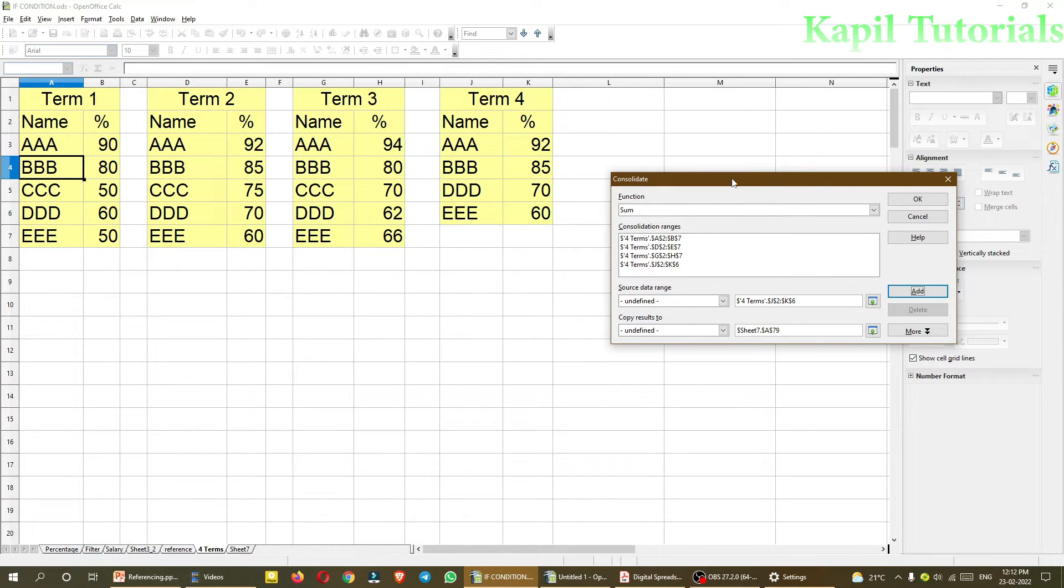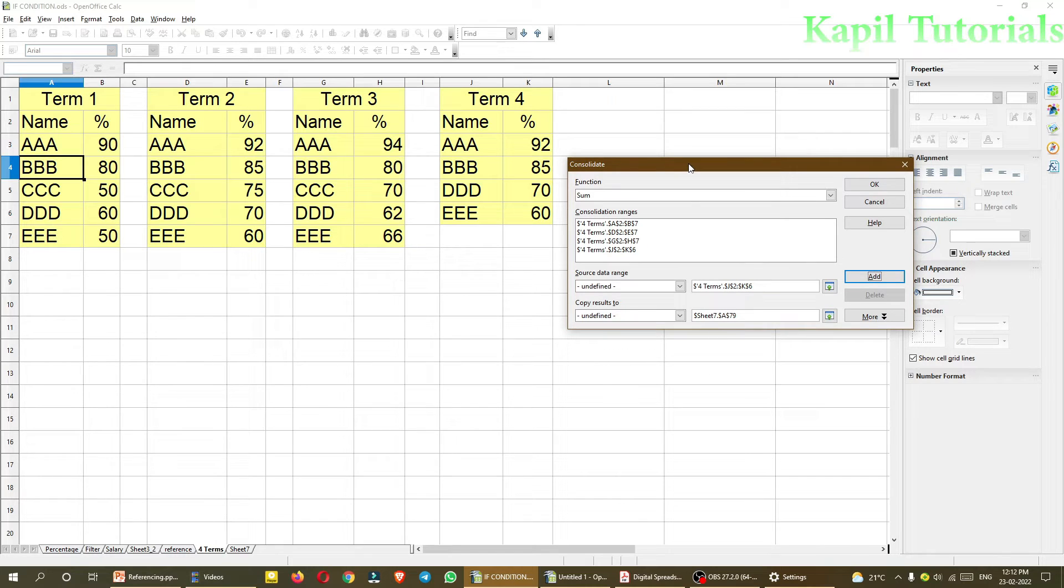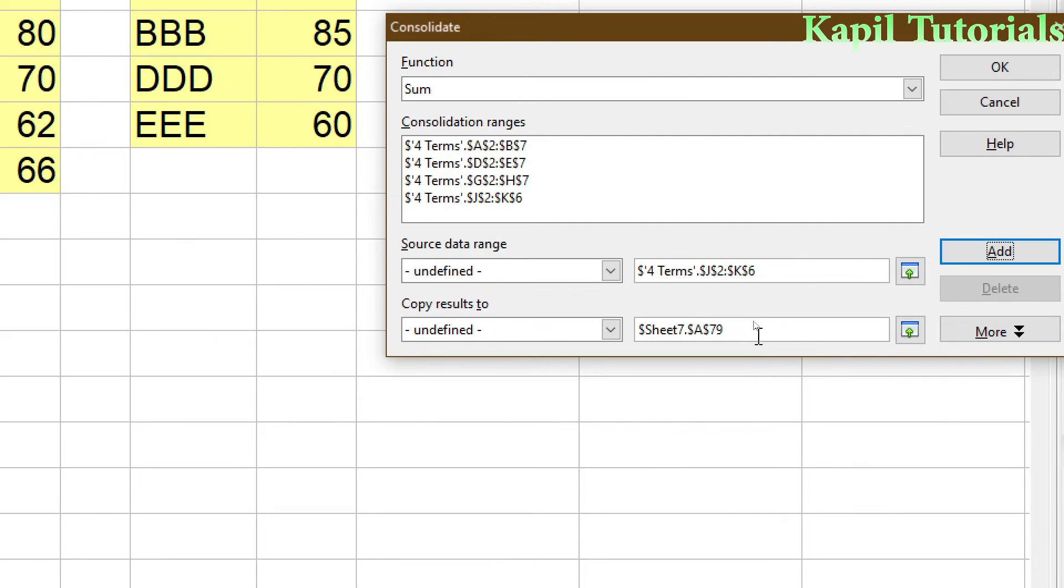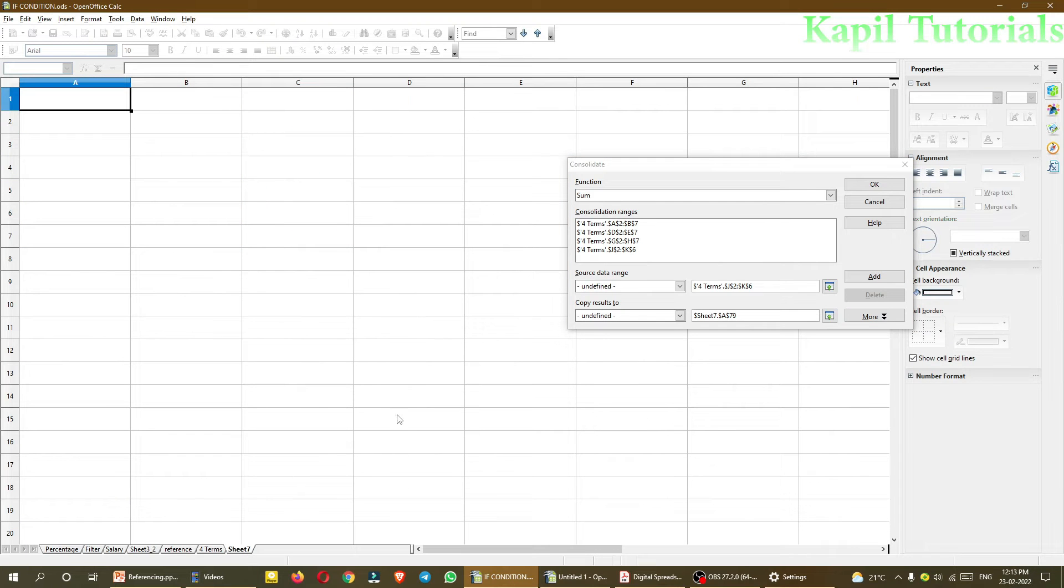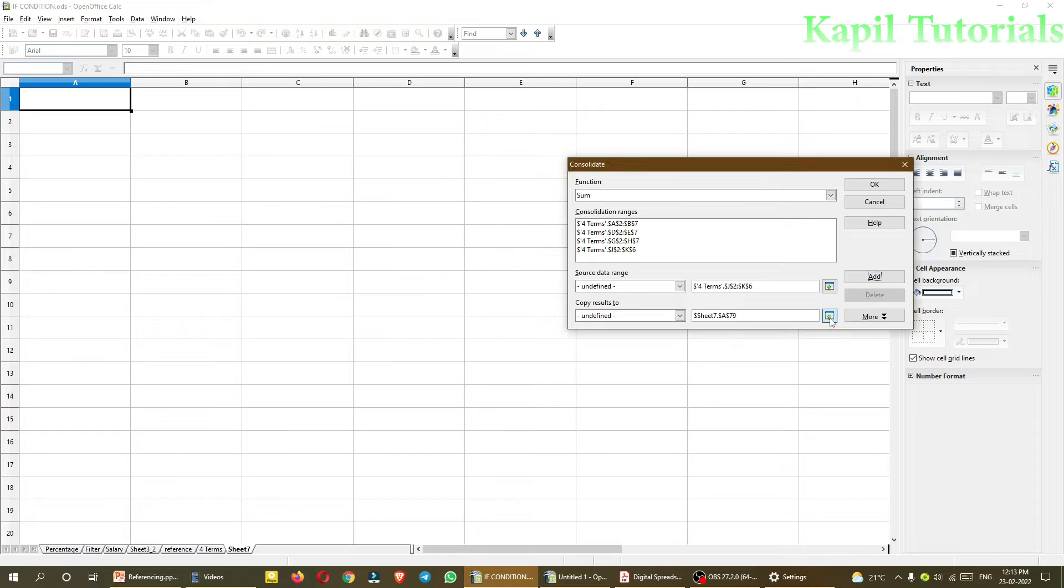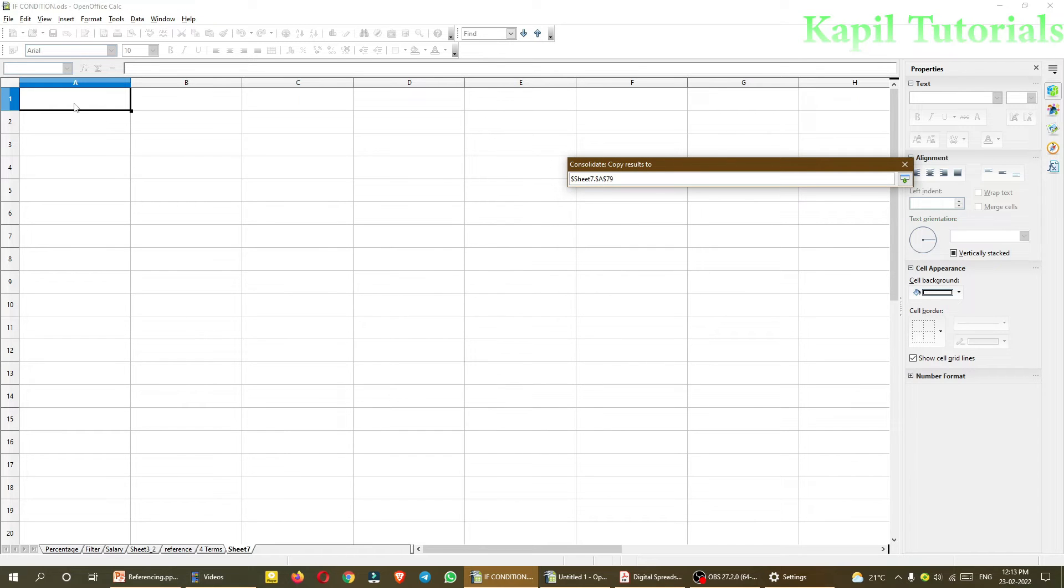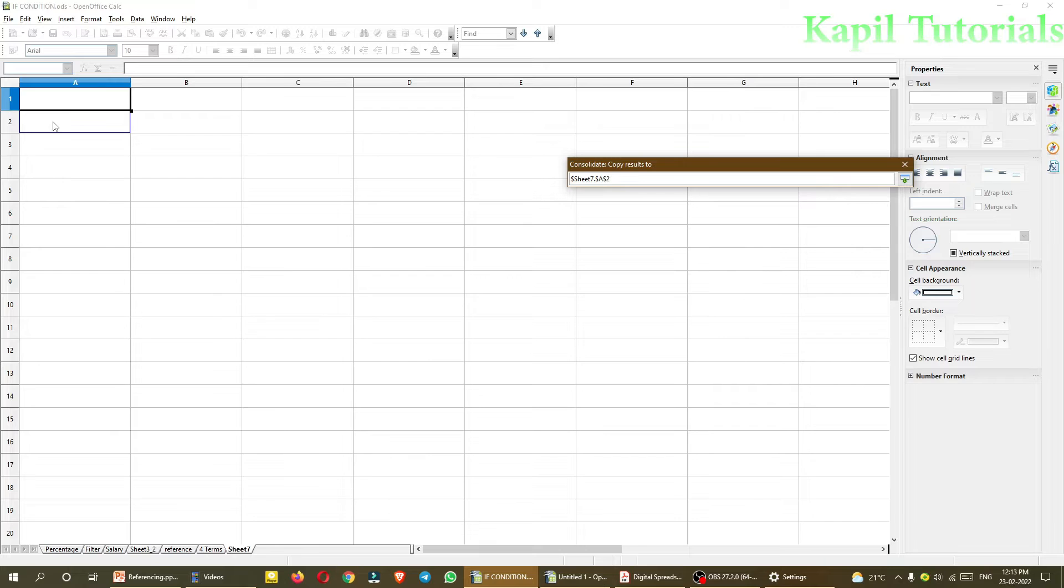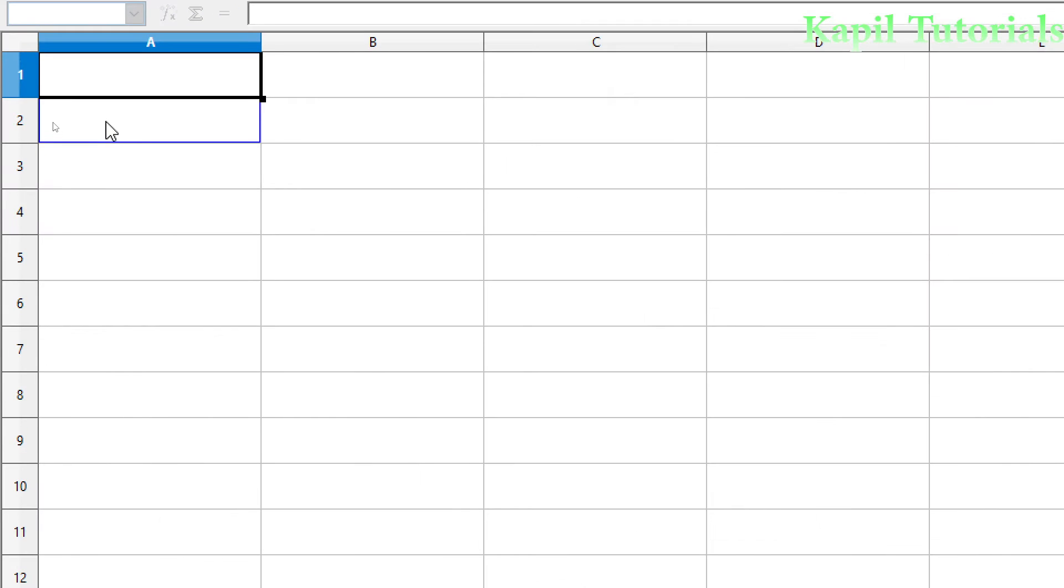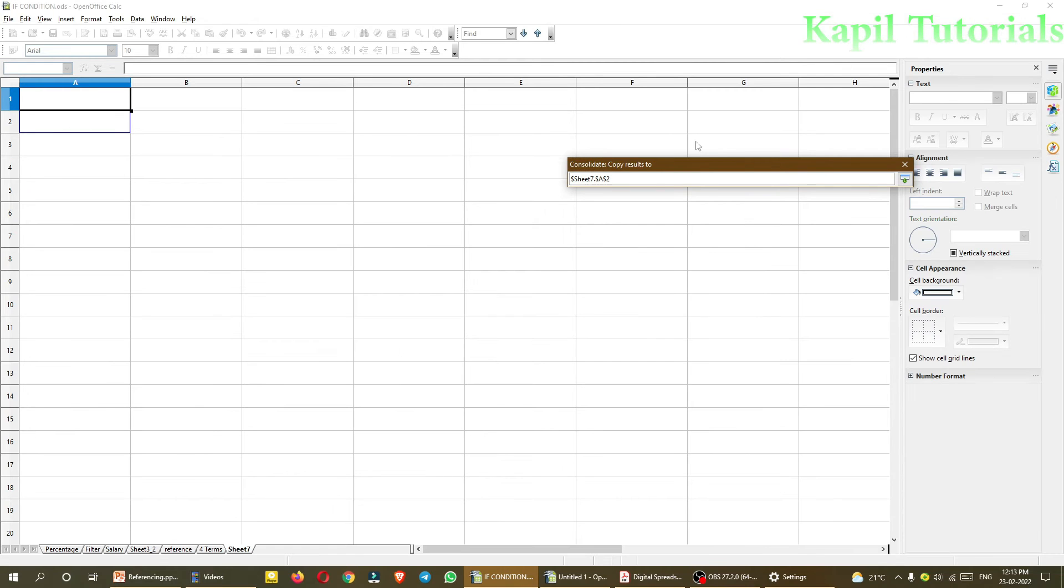So after adding, now I have to select where I have to paste the data, copy results. So like sheet 7. I can just click here, shrink. And then, from suppose, it's okay. Or from here, I want. I want from here. A2.